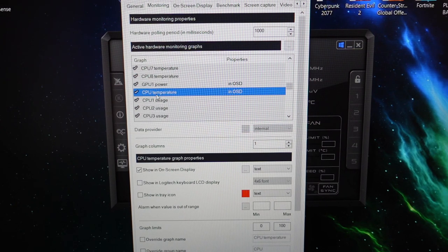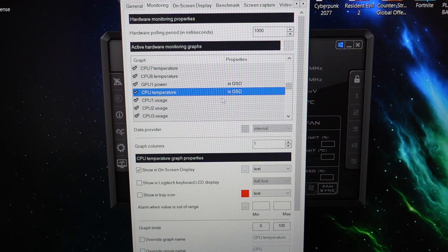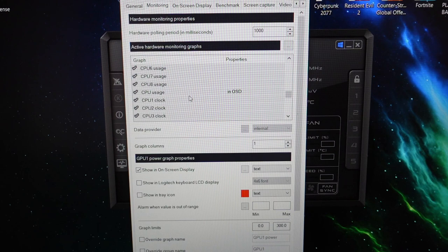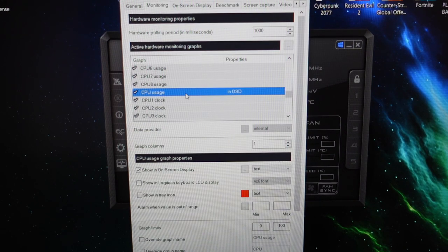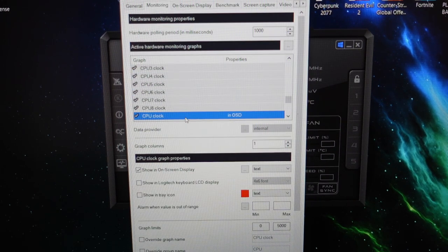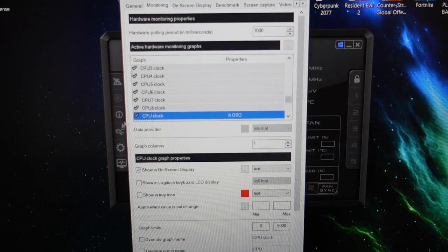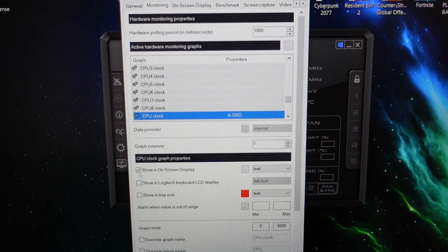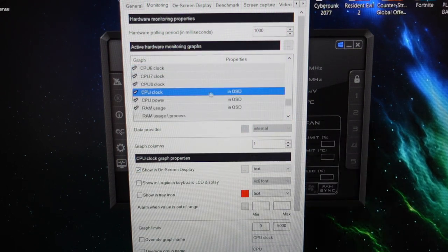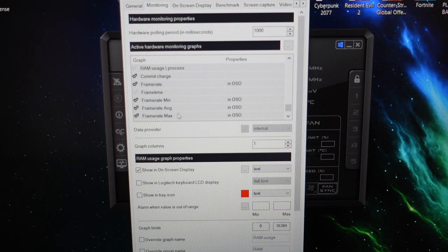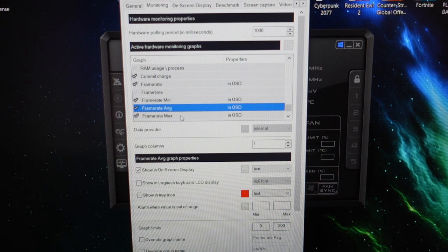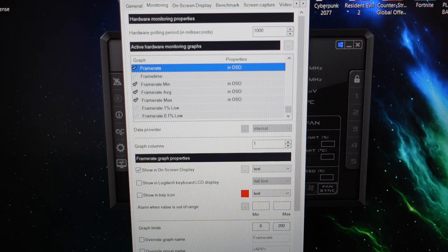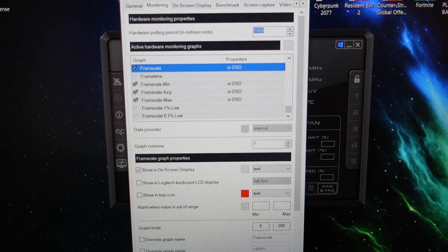Next up, I just have the overall CPU temperature and GPU power. Where are we? CPU usage and the CPU clock speed all getting displayed. So just make sure you've got to keep ticking that box there. So you tick them on and tick that box. Same with CPU power, RAM usage, frame rate min, average max, and frame rate. So that's what I typically have for most of my games. So I'd go apply, go OK.